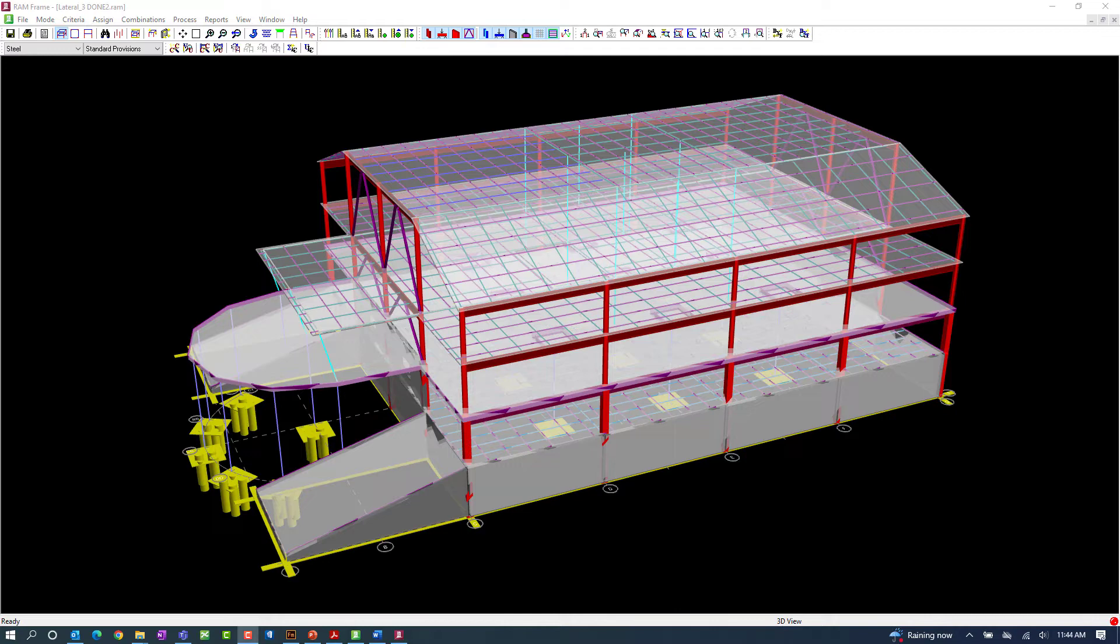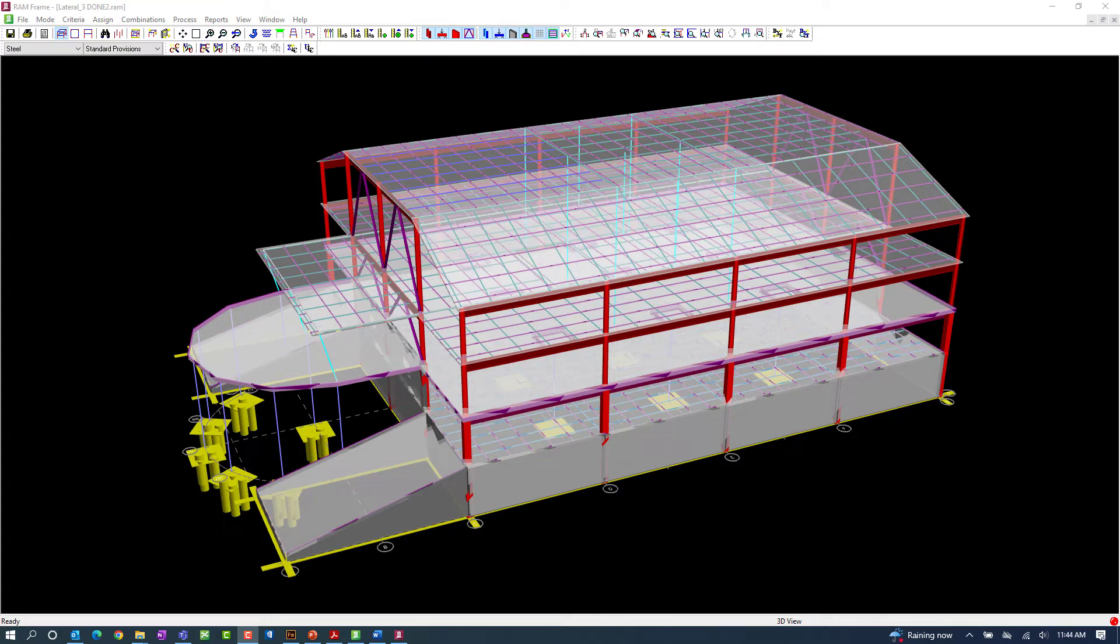Welcome to the Bentley Systems training course where you will learn how to design lateral steel members in the RAM frame steel post-processing mode. In this particular series of videos, we are focusing our design on the standard provisions.